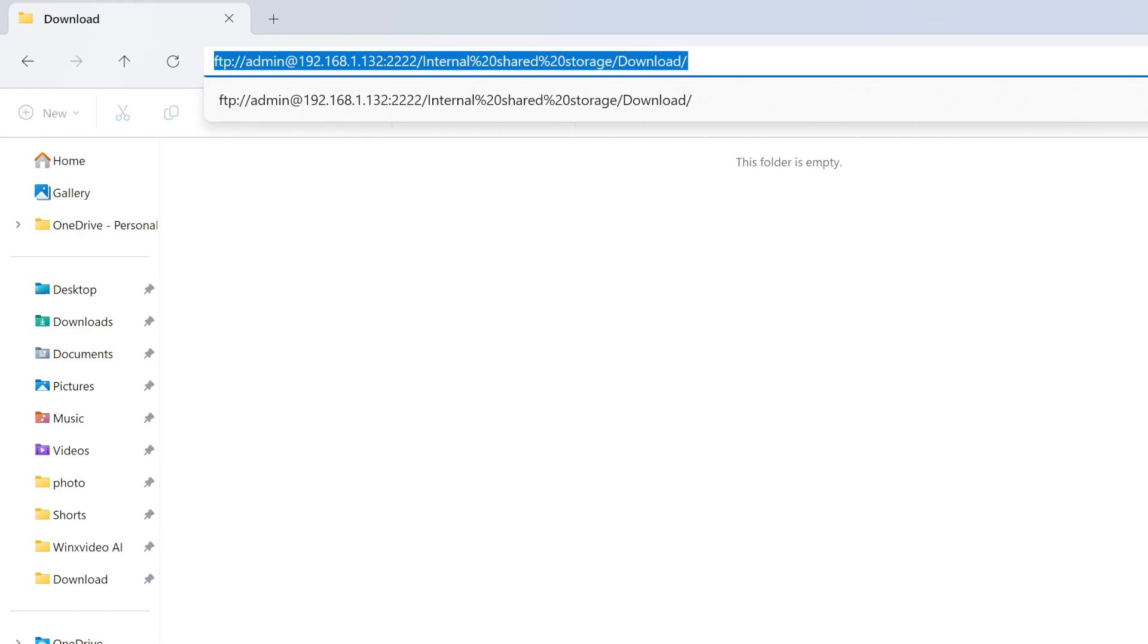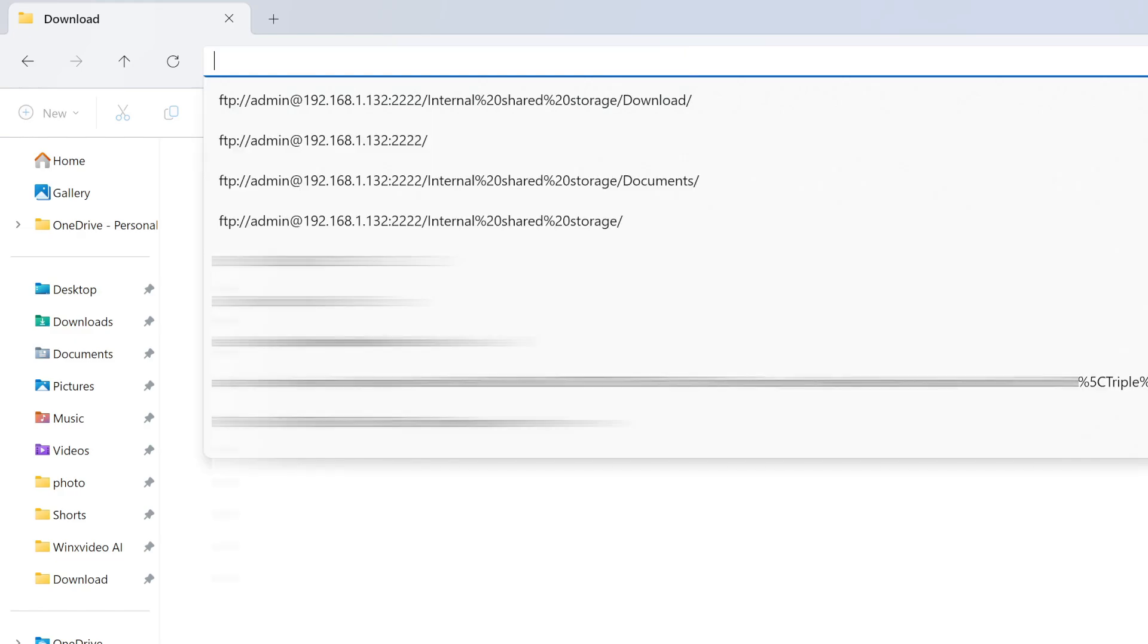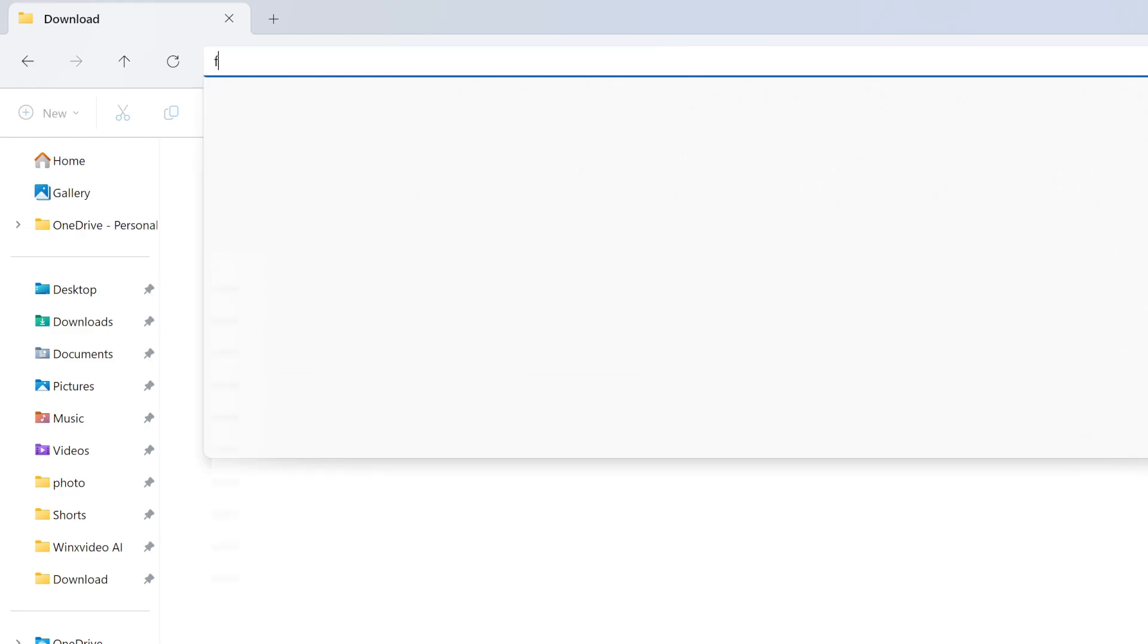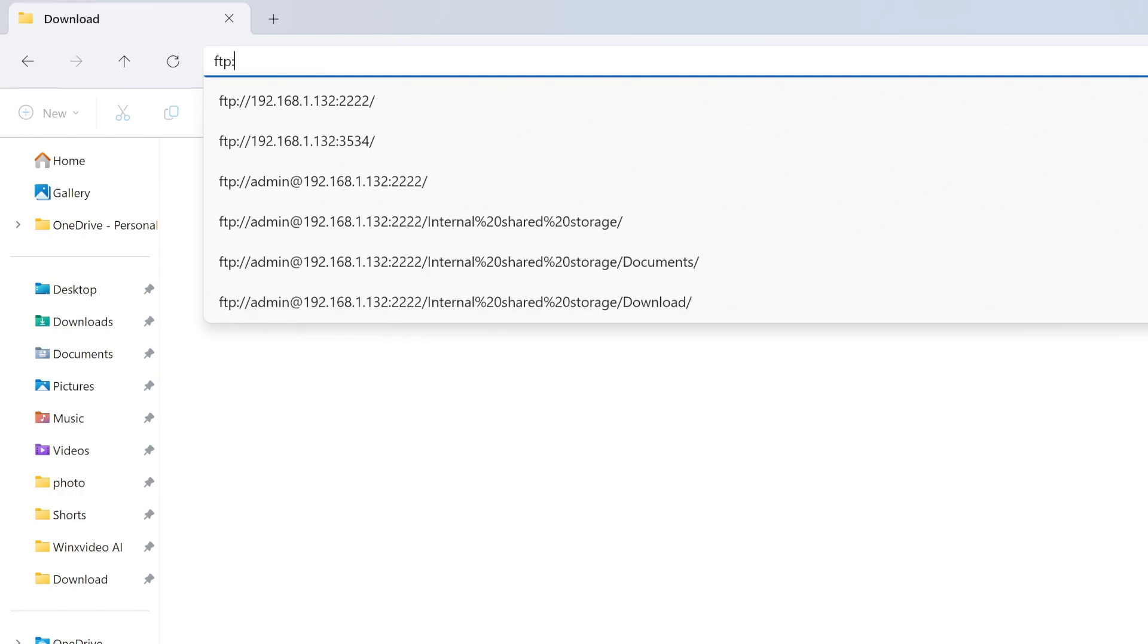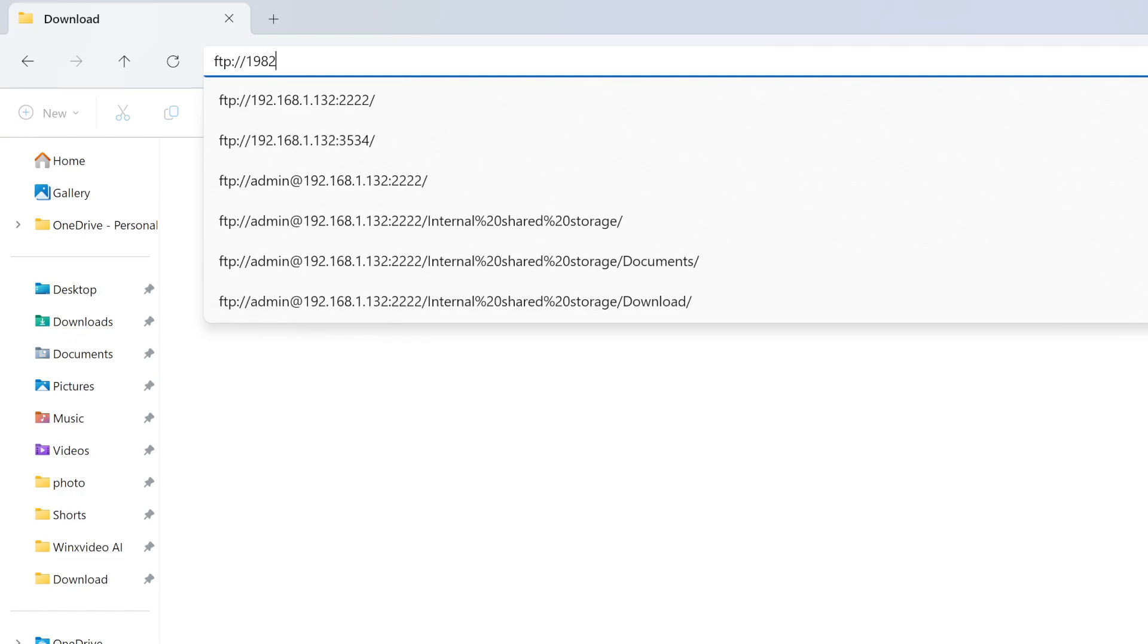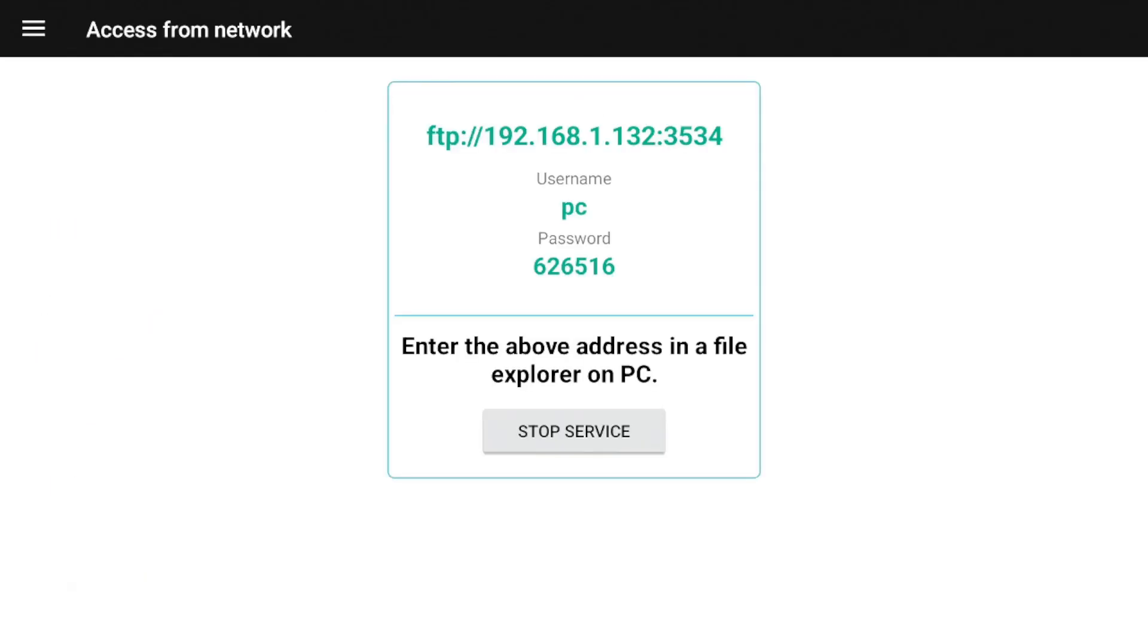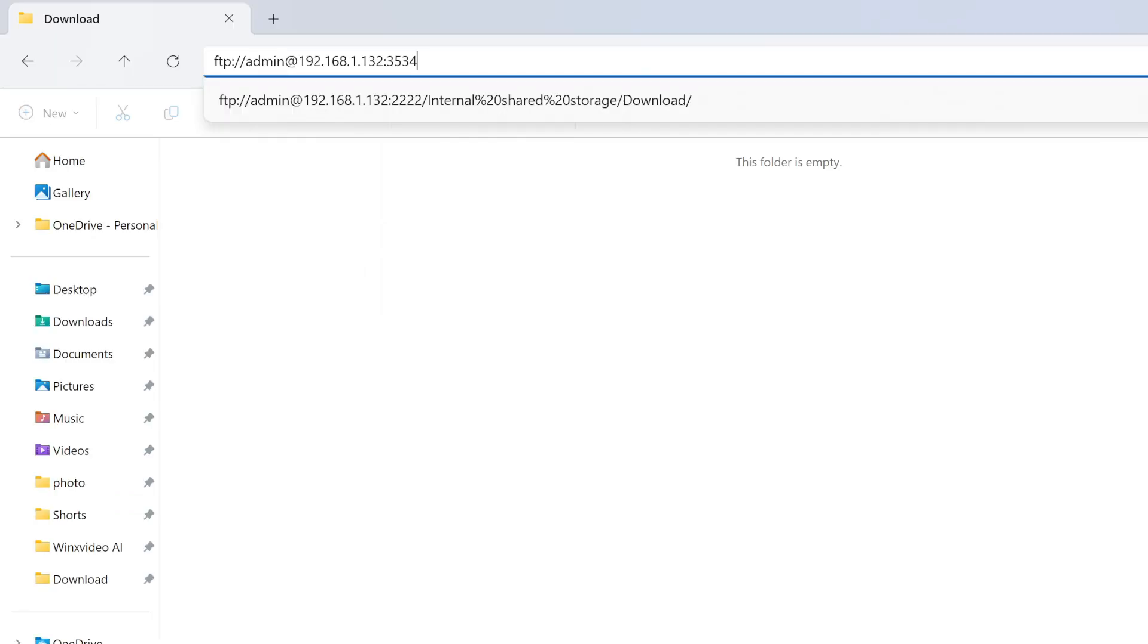All right, so here we are on the computer and I'm going to put it in just like it showed up on my actual on 4k. So I'm going to type ftp colon four slash four slash the IP address is 192.168.1.132. And then we're going to put a colon and the port number on that is 3534. So exactly how it showed up on the device. And I'll just show you guys there. We'll switch back and forth and we're going to go ahead and hit enter.